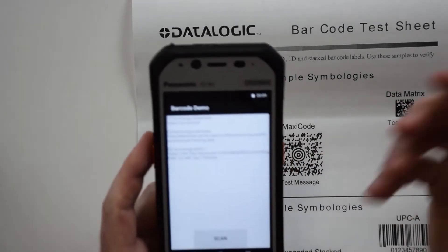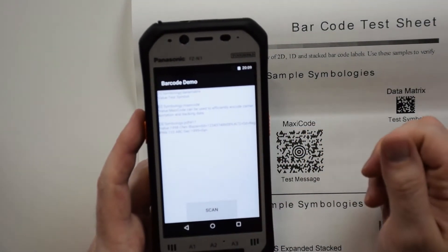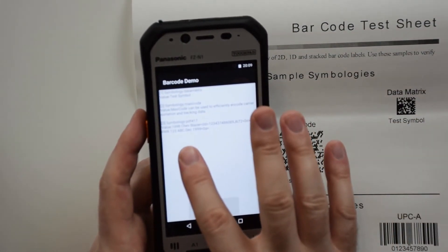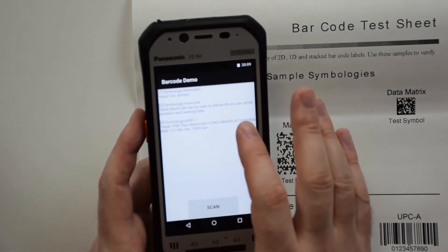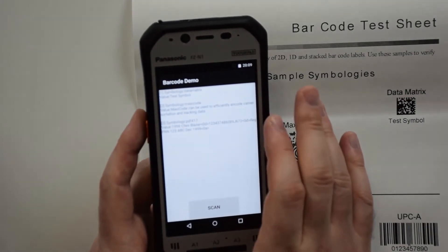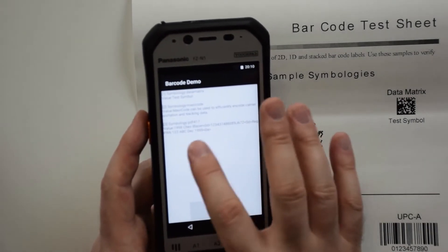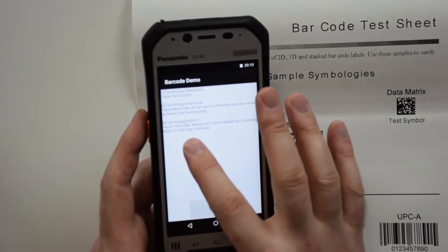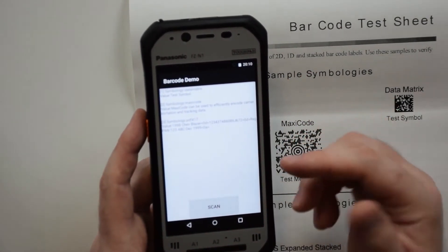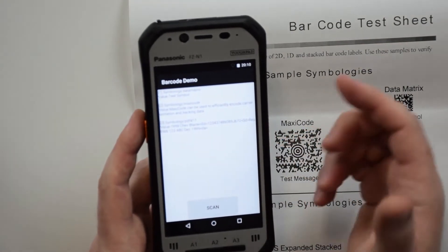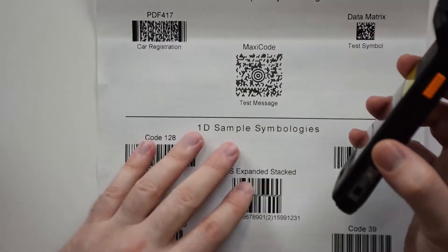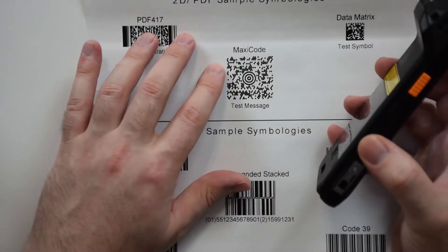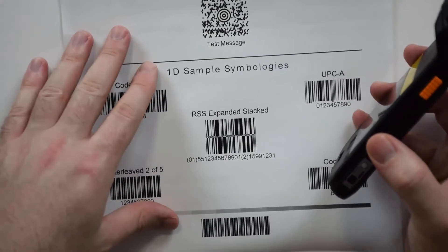Picks it up right away, PDF417, and you can even see in here that it looks like it was encoded data for a 1998 Chevy Blazer with a registration number. Those are all 2D PDF sample symbologies.